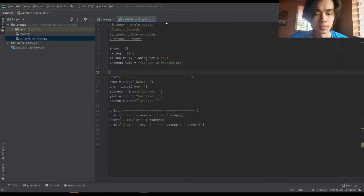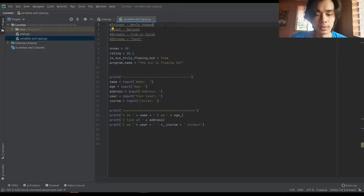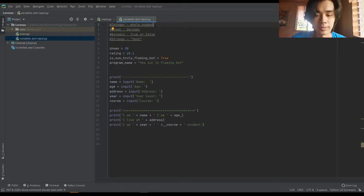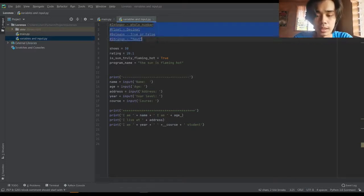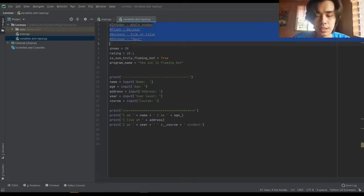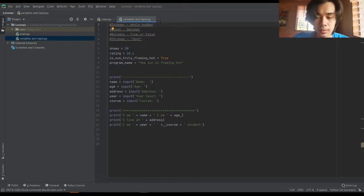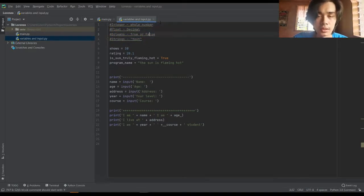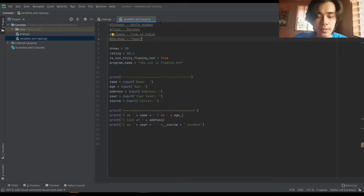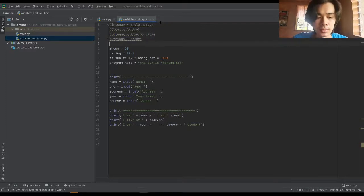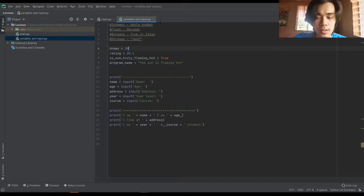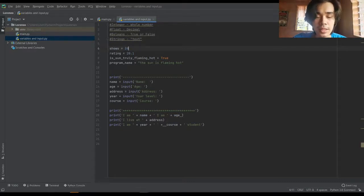First we have the variable. We have four types of variable: integer, float, booleans, and strings. For the integer we have whole numbers, so in the sixth line shows an integer of 30.